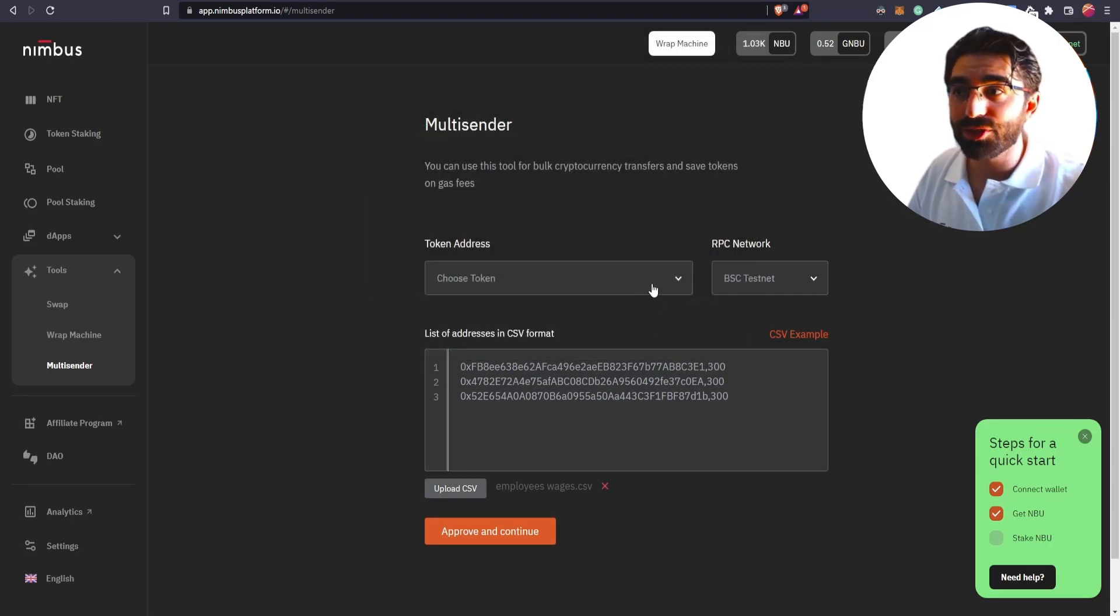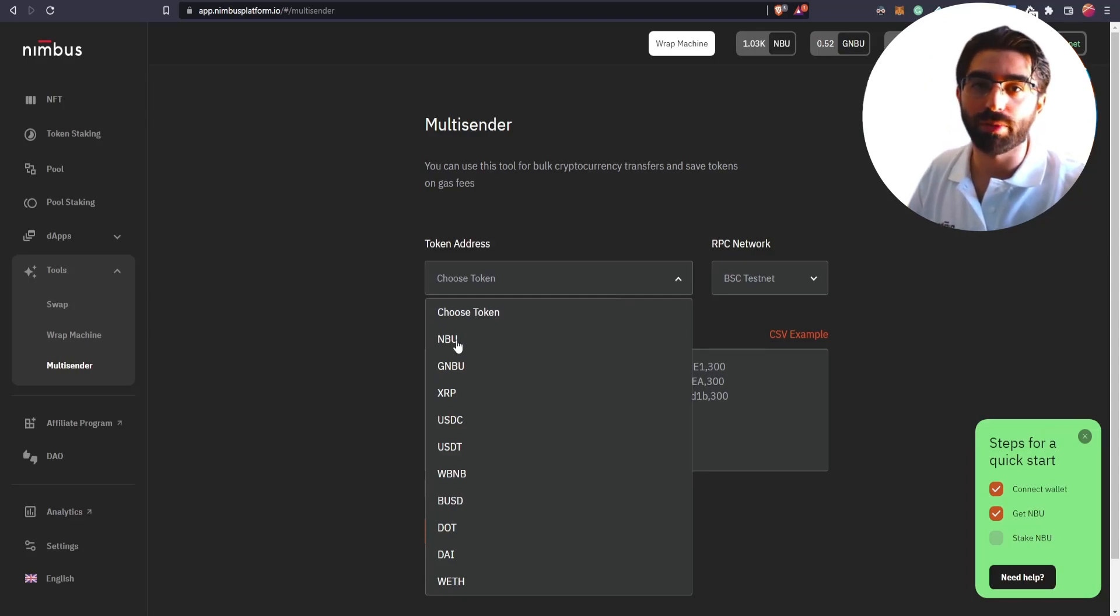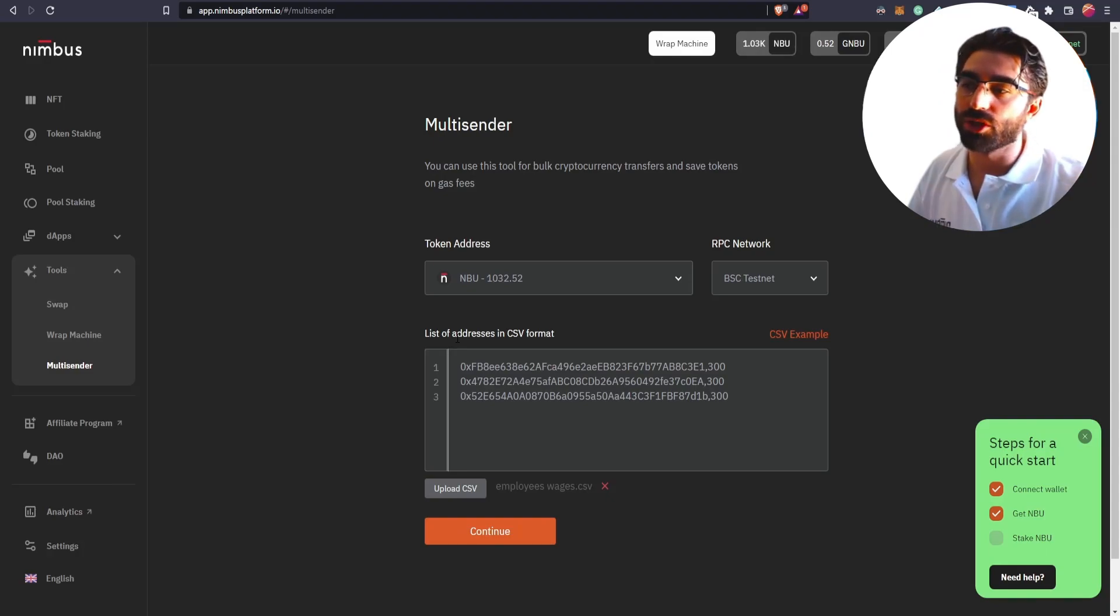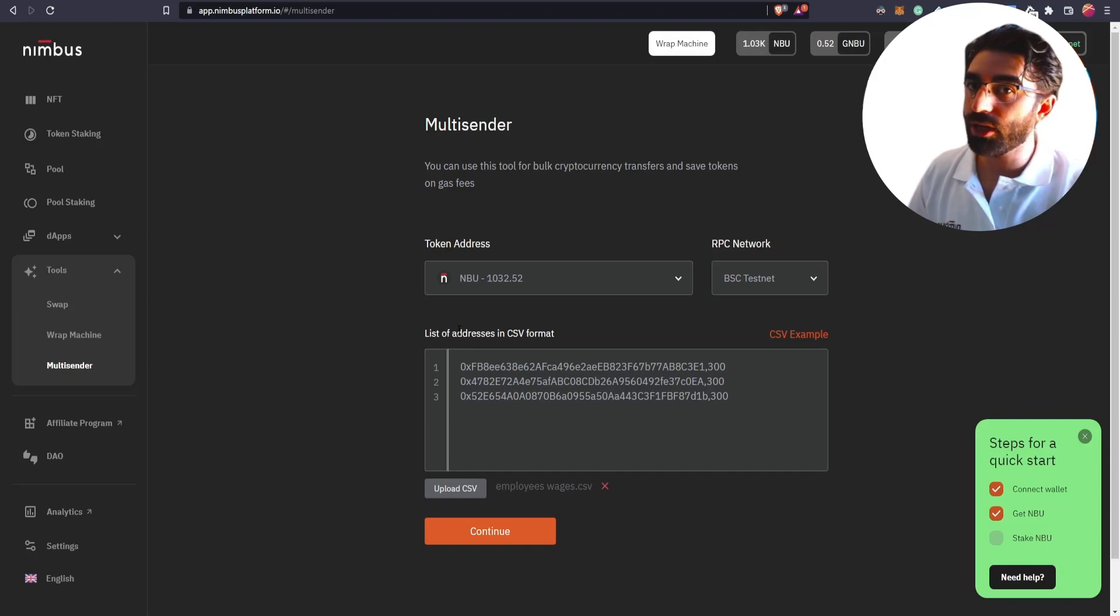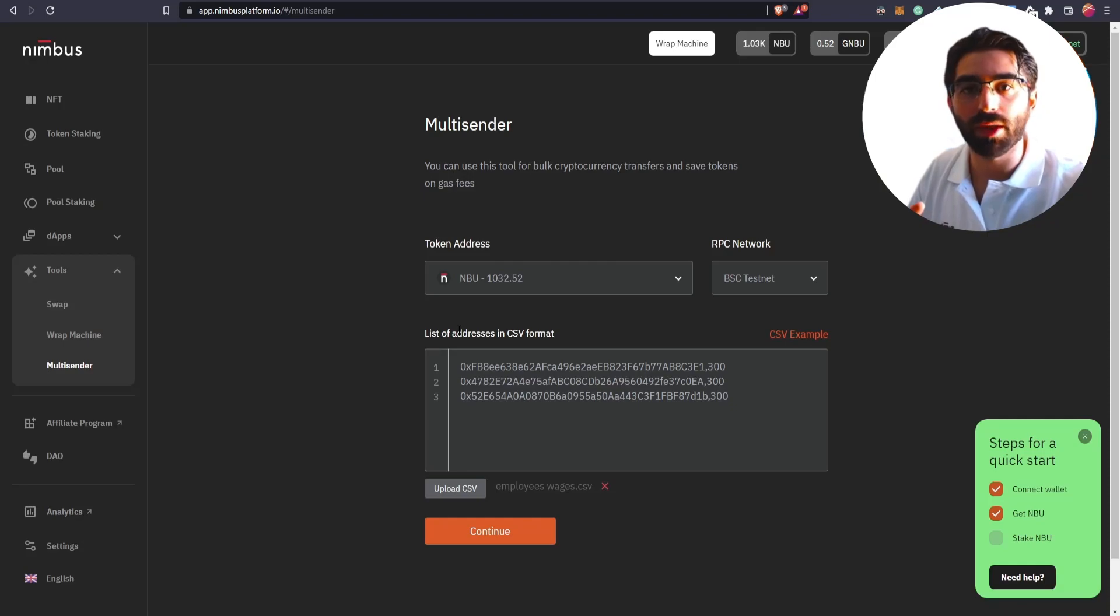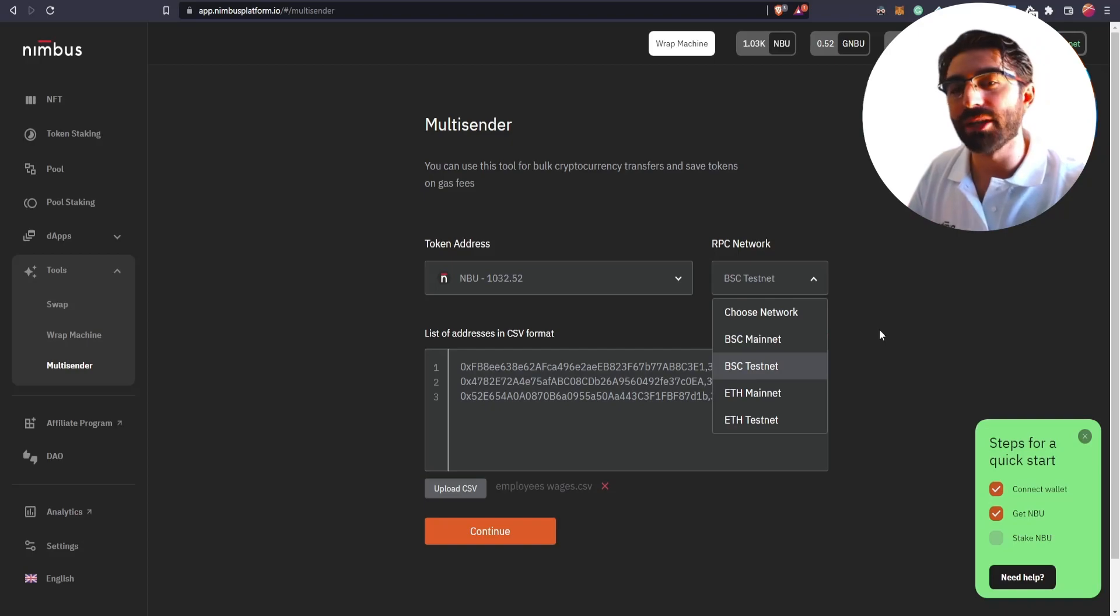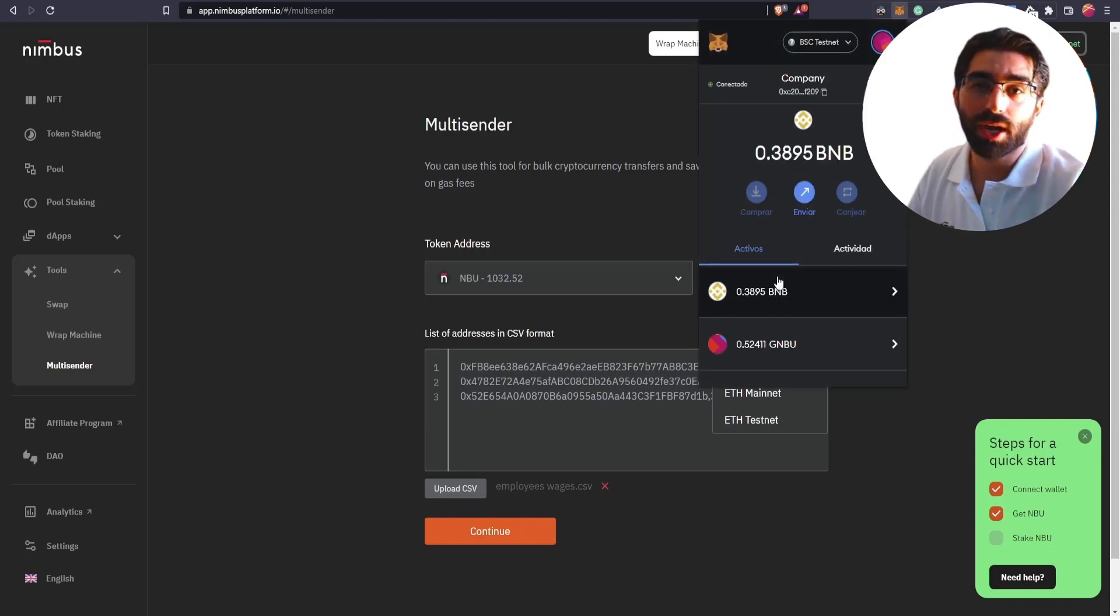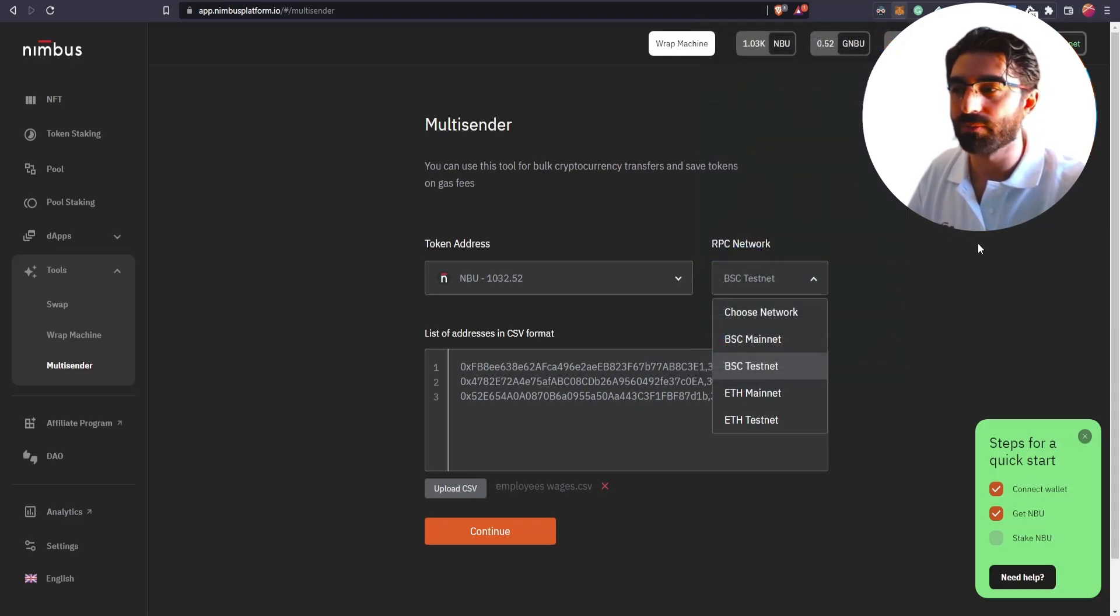You select the token, please be very careful in which token you are going to pay, in which token you are going to execute the transactions. In this case, we are going to do it in MBU. And afterwards, you have two options. You can either use Binance Smart Chain, or you can use Ethereum network. For the moment, those are the networks that we have available at Nimbus platform. You can select it here, but by default, it will be selected depending on your MetaMask. So you don't have to worry that much. But in any case, just check it out. And in this particular case, we are using Binance Smart Chain Testnet, just for the purpose of this video.